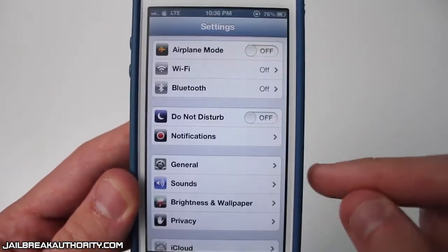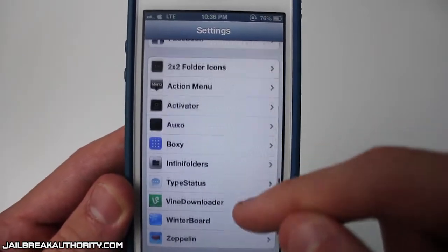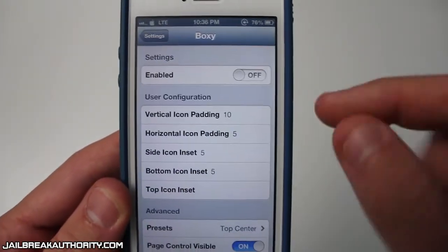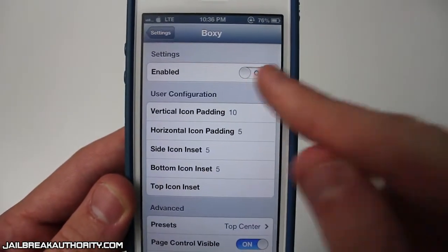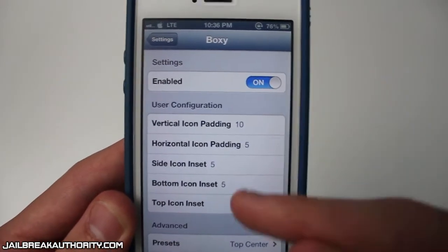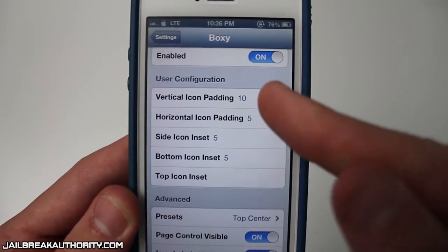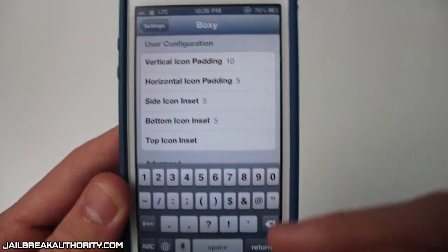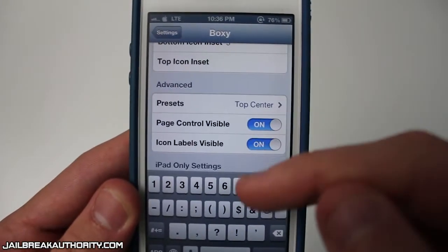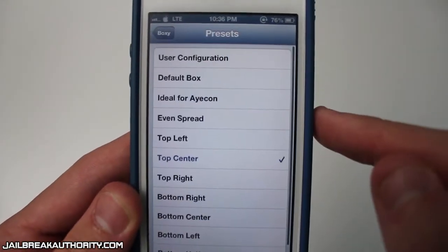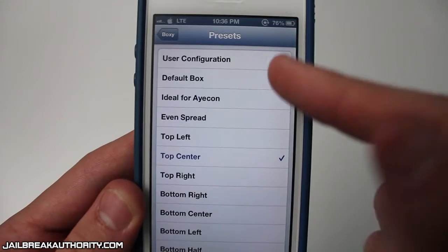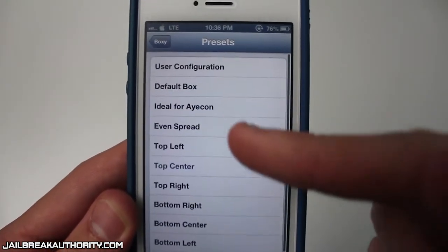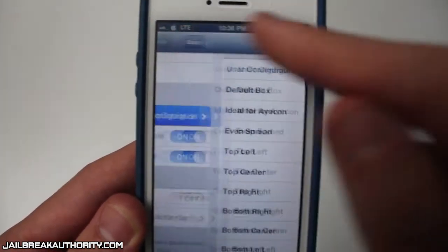We're just gonna head into the settings application and check out what settings we get with Boxy. You can enable the tweak just by pressing right there, and then you have user configuration where you can enter in numbers for the vertical icon padding, horizontal icon padding, etc. You also have advanced which gives you all of your presets. I'm just gonna show you the user configuration first.